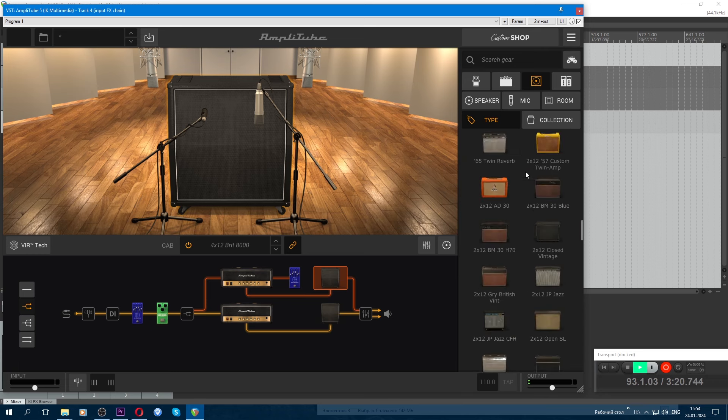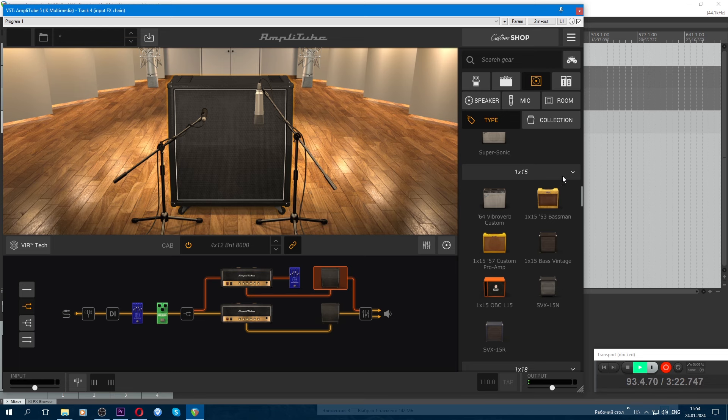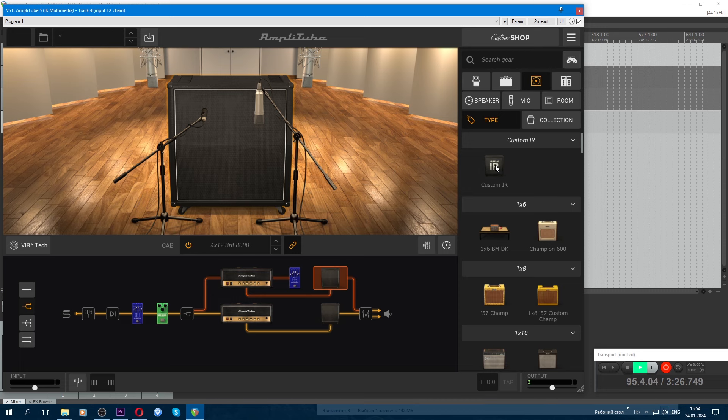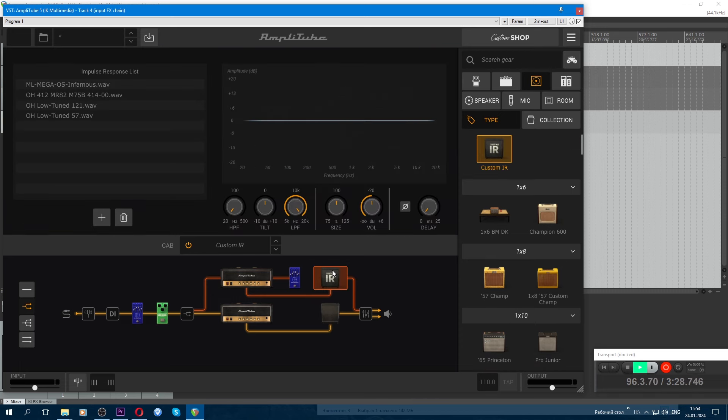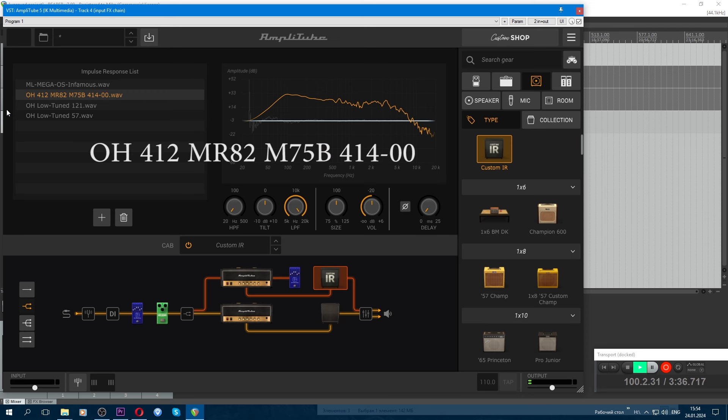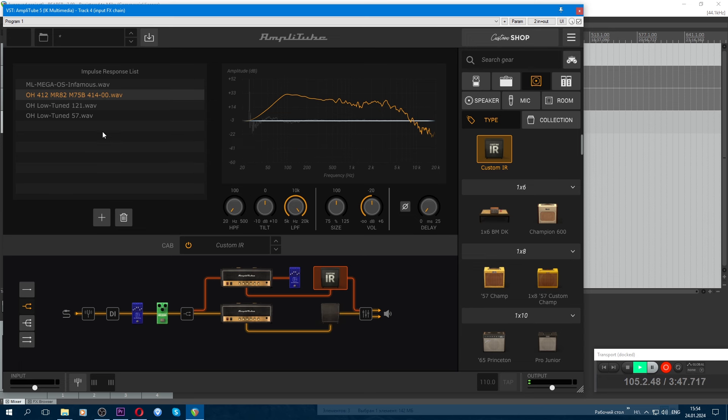So, cabinet - select the cabinet at the very top, and here it is, Custom Air. Place it here and select this impulse. It's OwnHammer 412 MR82, M75B, 414 microphone, zero positions. Here we add volume, set it to minus 18, Volume.